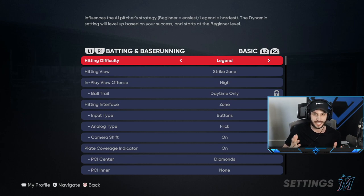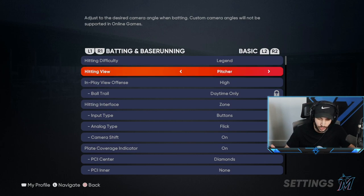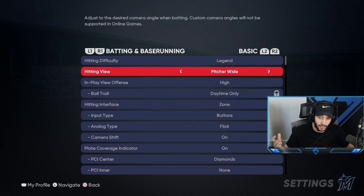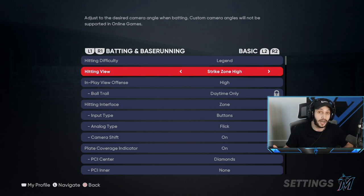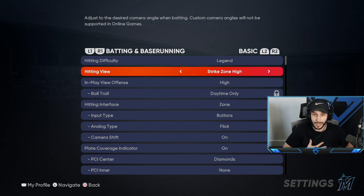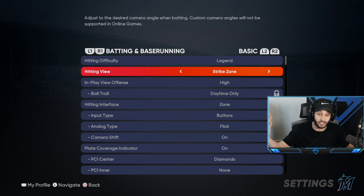We're going to start straight off the bat with my settings. We start out with the hitting view, which is strike zone. There are a bunch of different views you can use and a lot of this is preference, but a lot of the top tier players use strike zone. You can use offset, you can use high — I know a lot of people use strike zone high. For me personally, I see the ball best using strike zone view. Just give it a try; it's the easiest way to see the ball in my opinion.